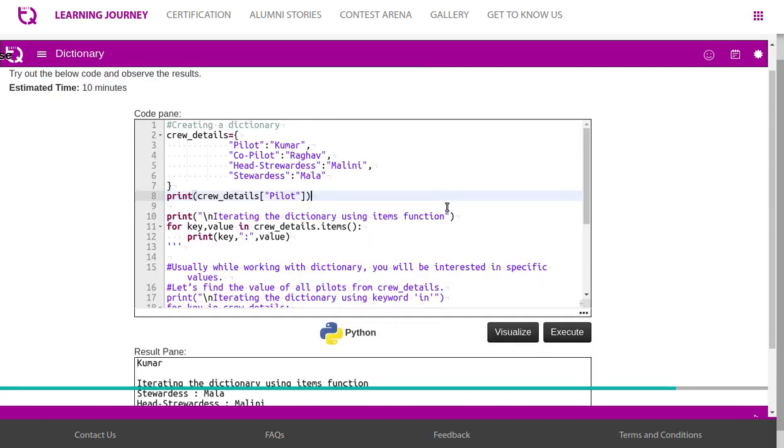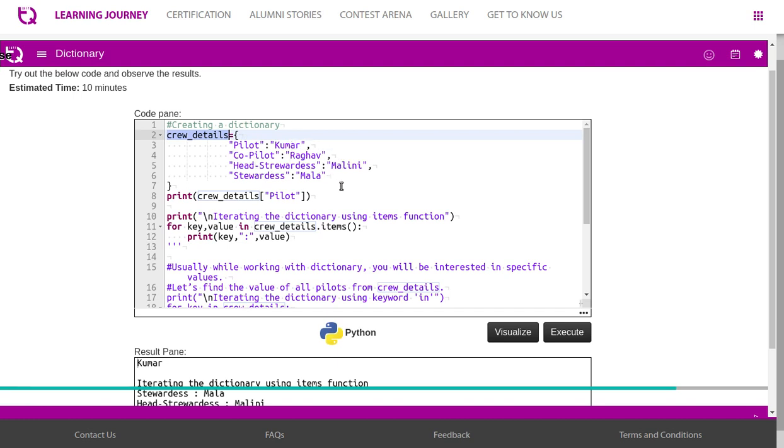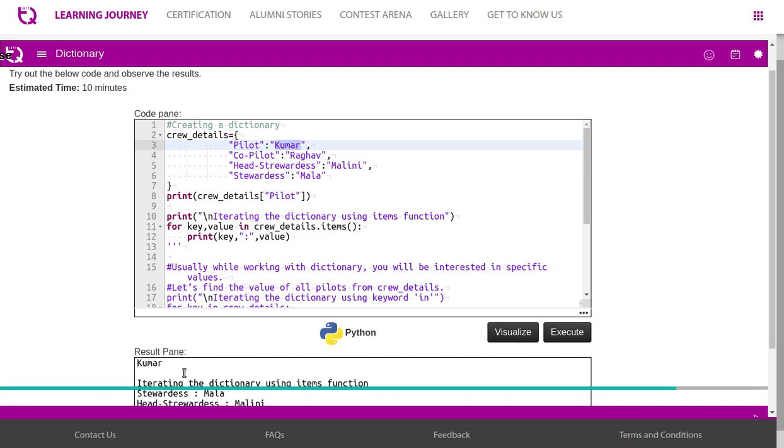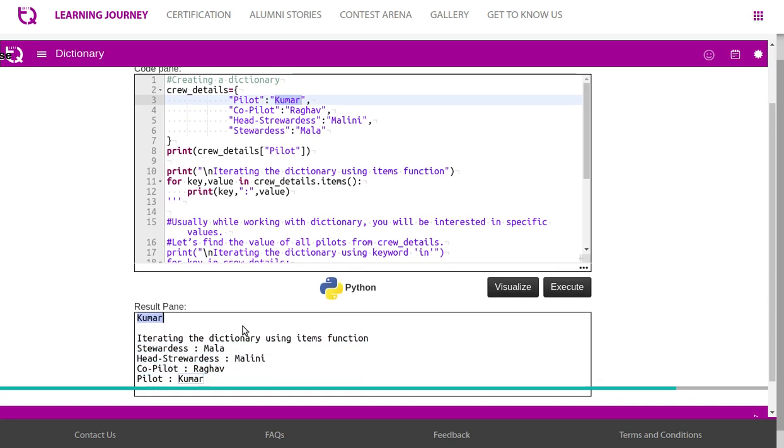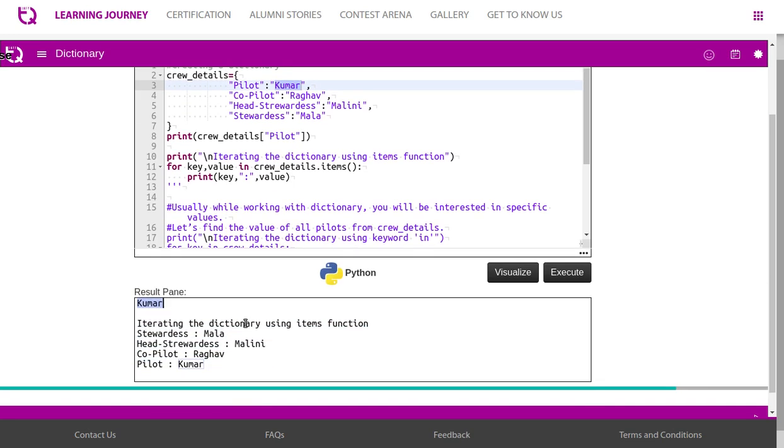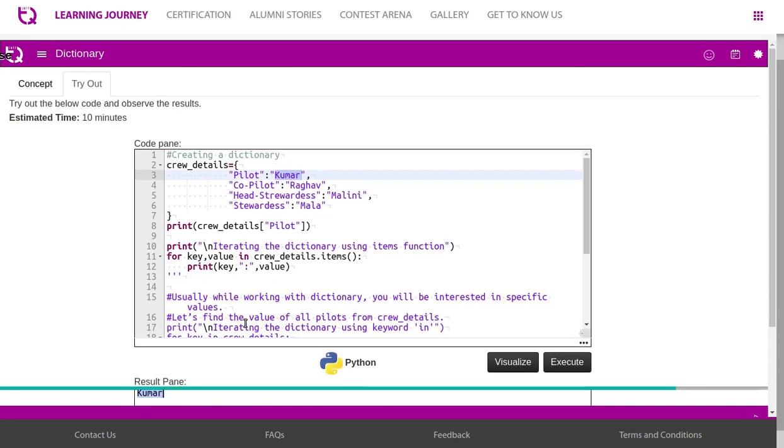Let us try this example. Crew details is a dictionary name which has keys: pilot, co-pilot, head stewardess, stewardess. Now we are trying to print crew details of pilot. Pilot means that is the key. It will give us the value of the key, Kumar. So it has to give us Kumar.